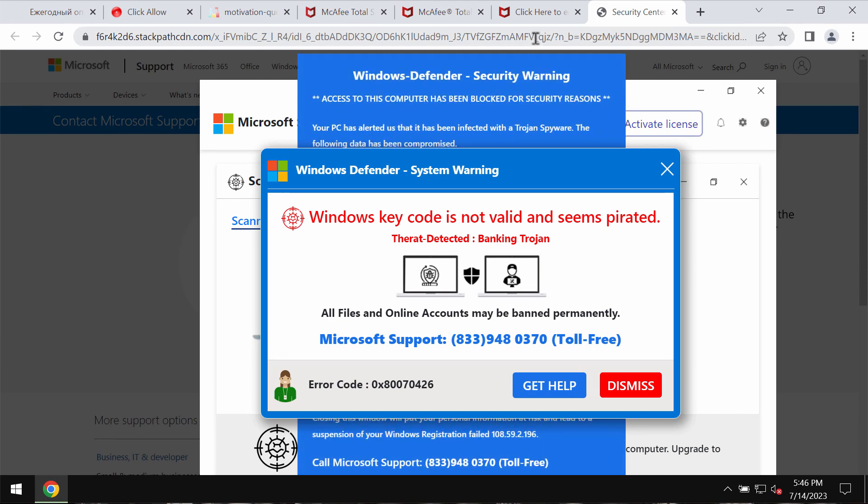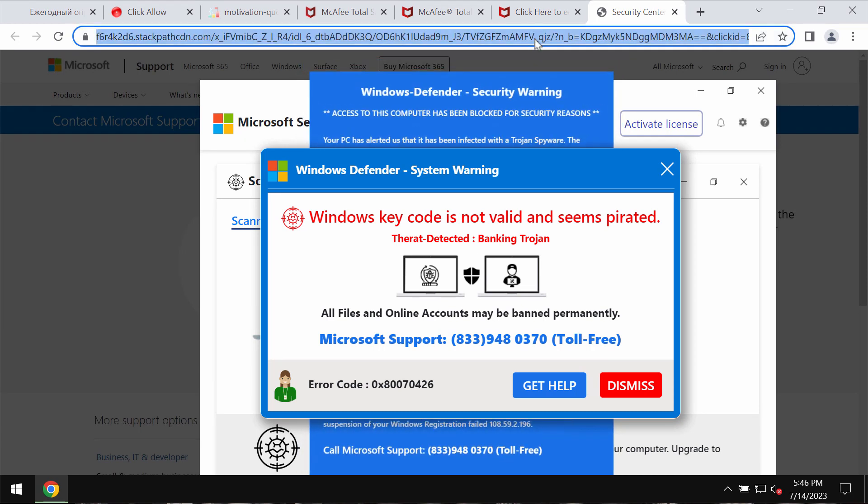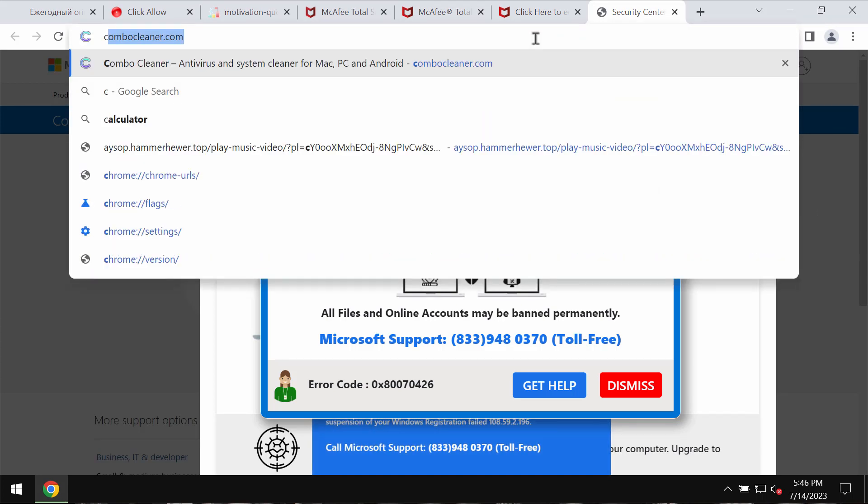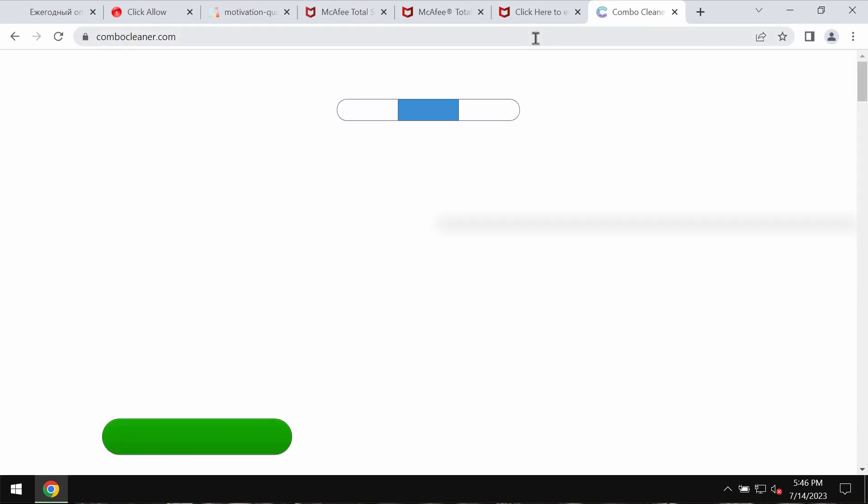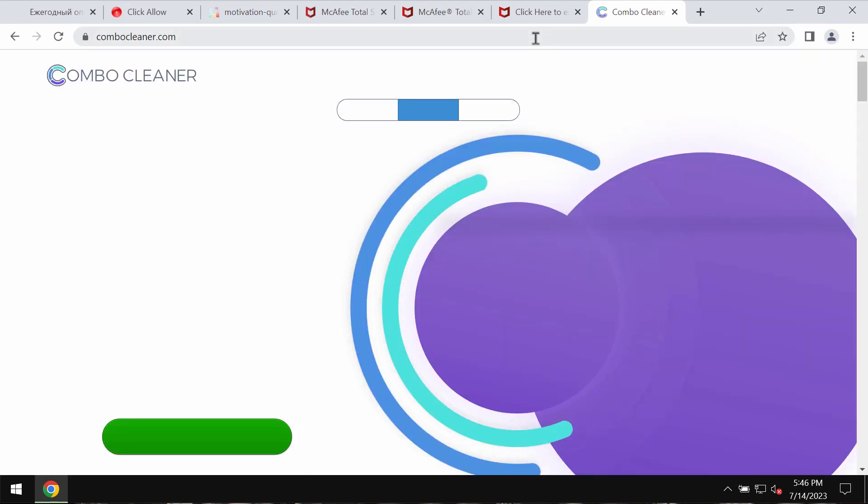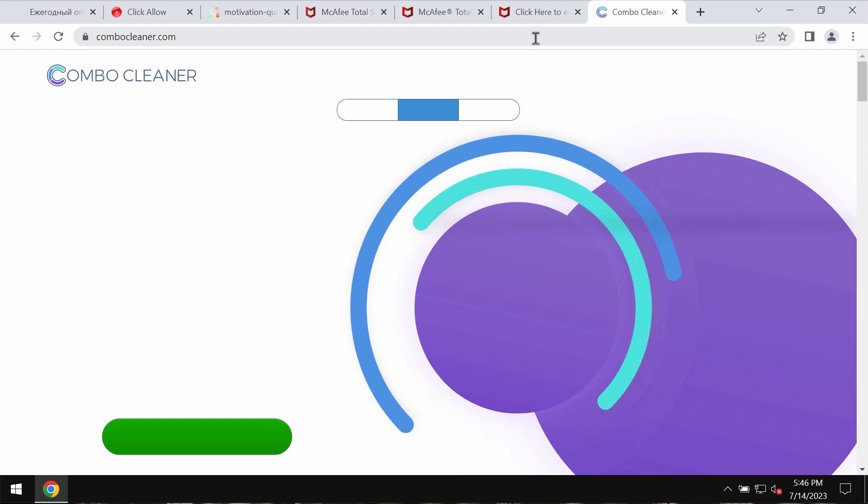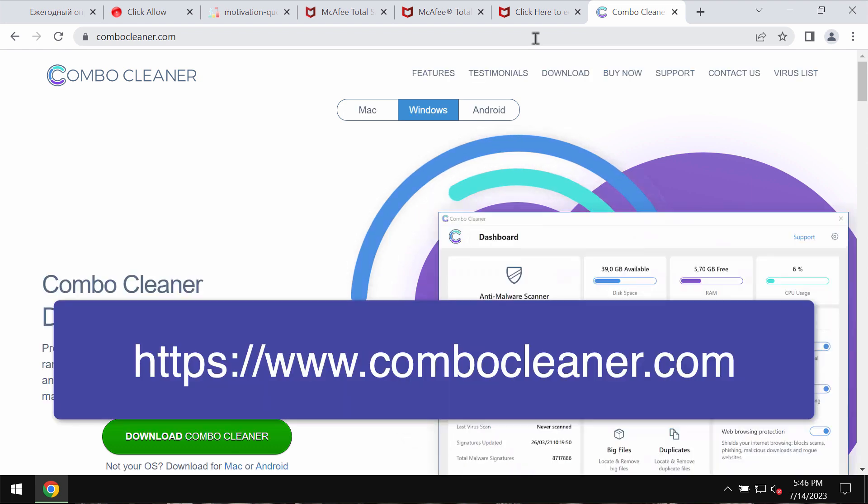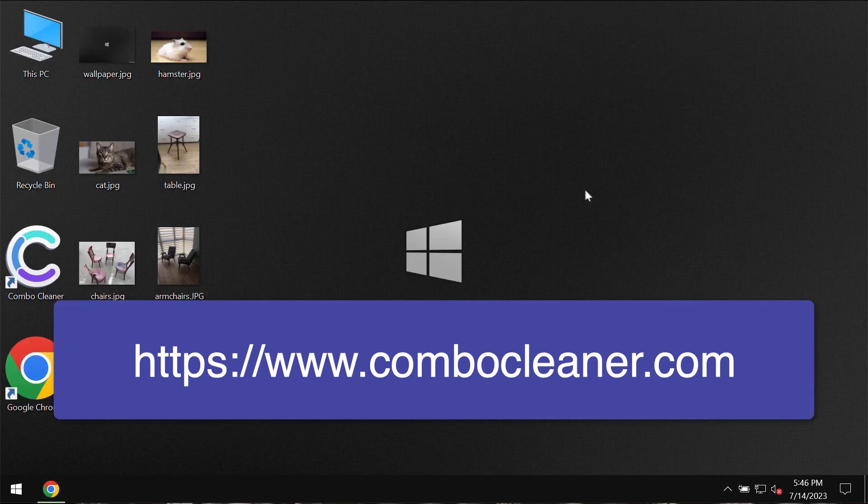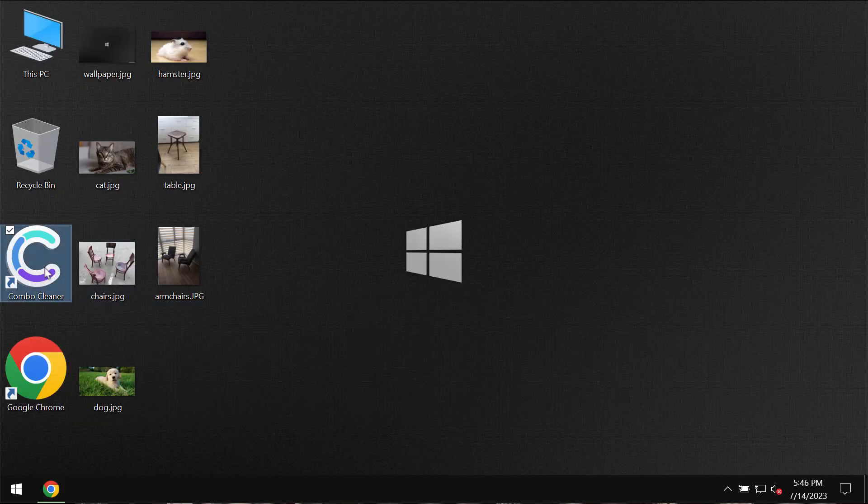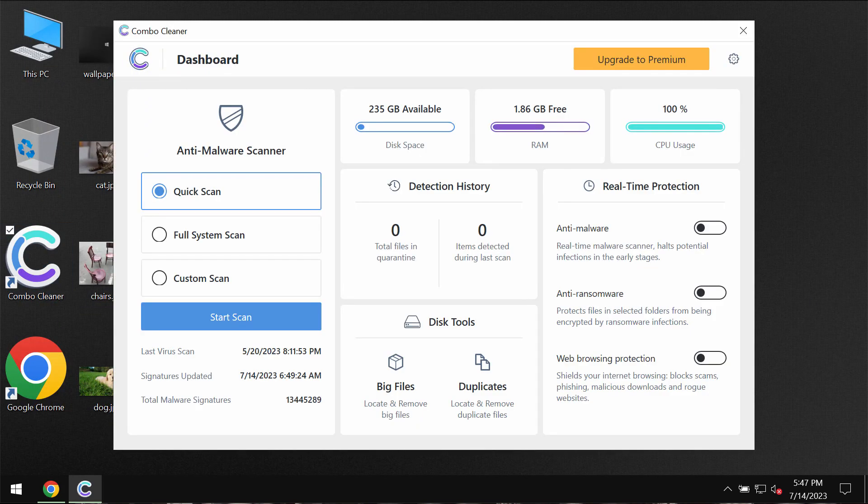Simply leave this deceptive page. I would also recommend you investigate your computer with Combo Cleaner Antivirus by going to combocleaner.com. Download the application and install the software.